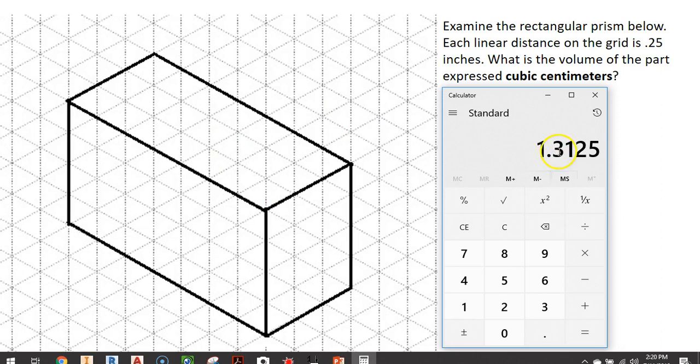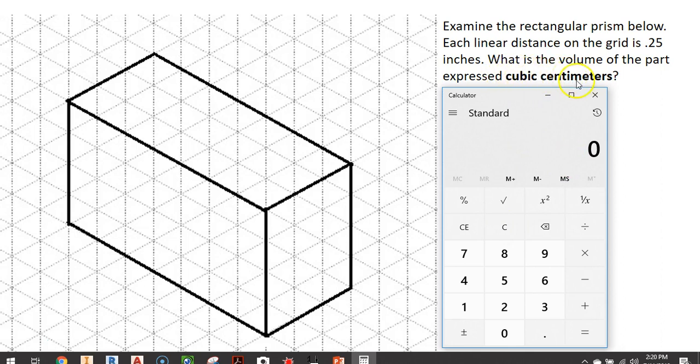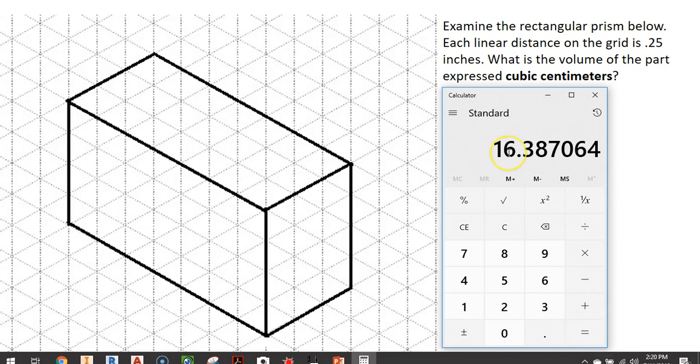I want to go ahead and copy this number because we have to convert this to cubic centimeters. I'm going to right click on this number and go to copy. We're going to clear our calculator. As far as cubic centimeters are concerned, there are 2.54 centimeters in an inch. So we're going to need to cube 2.54. We're going to say 2.54 times 2.54 times 2.54, which is going to come out to 16.387 cubic centimeters. So there's that many cubic centimeters in a cubic inch.